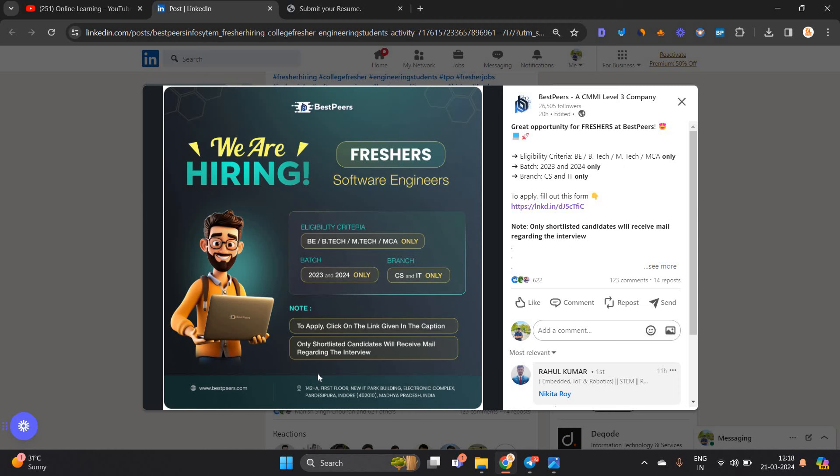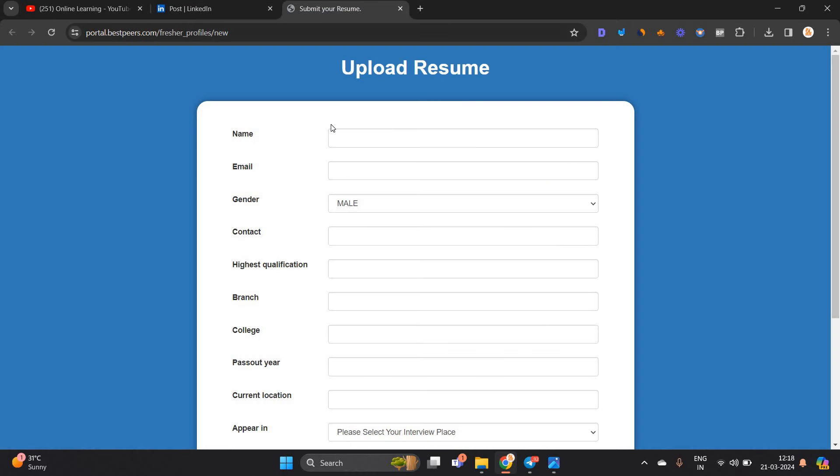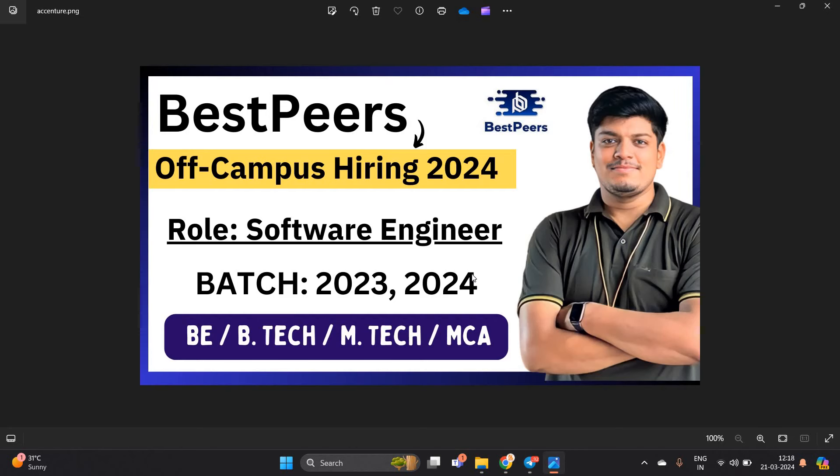Software engineer is the role. Only shortlisted candidates will receive mail regarding the interview. You can prepare your resume and mention particular skill sets.